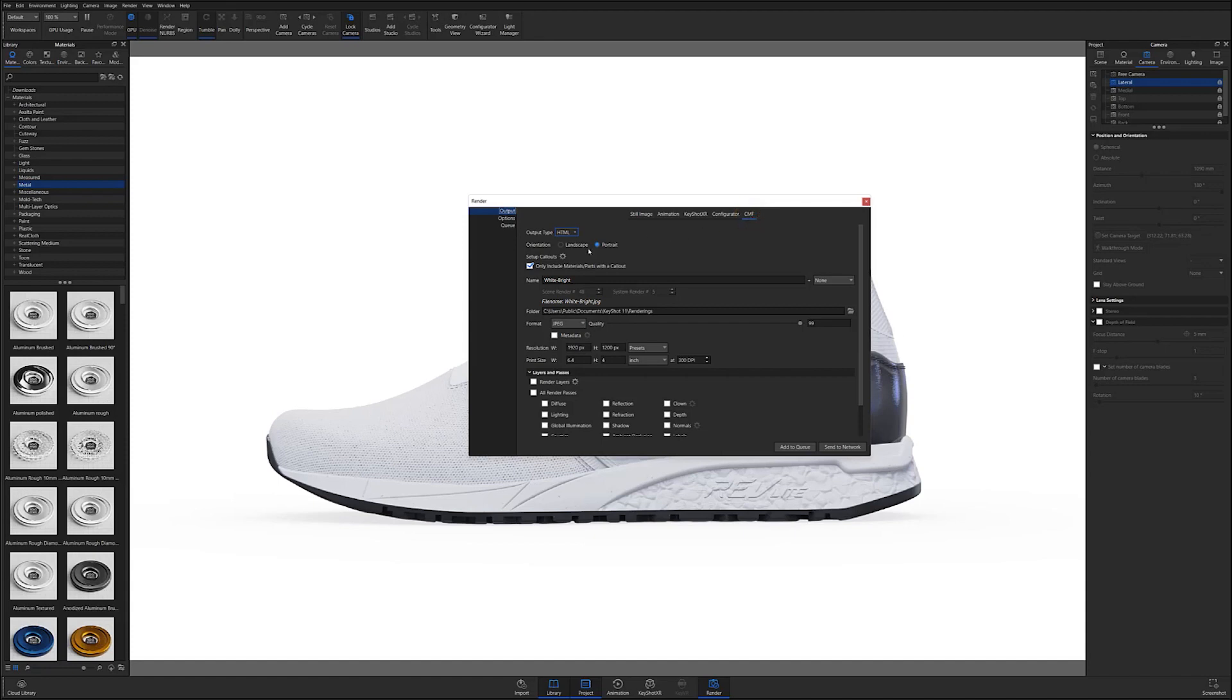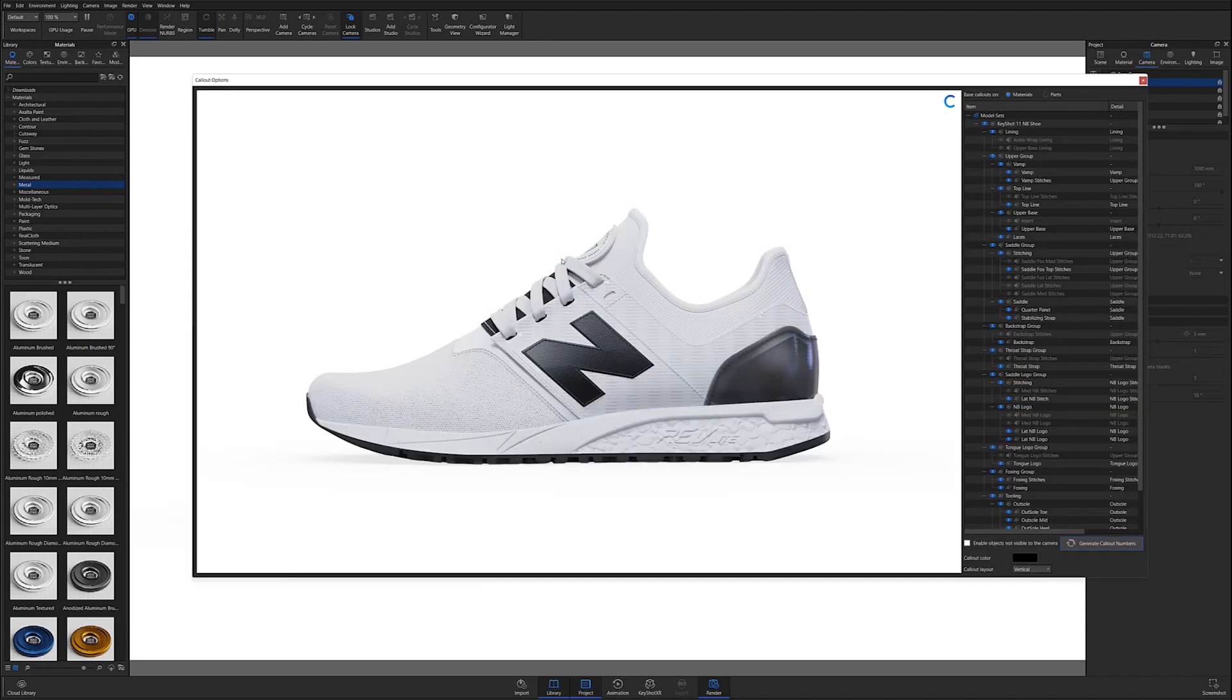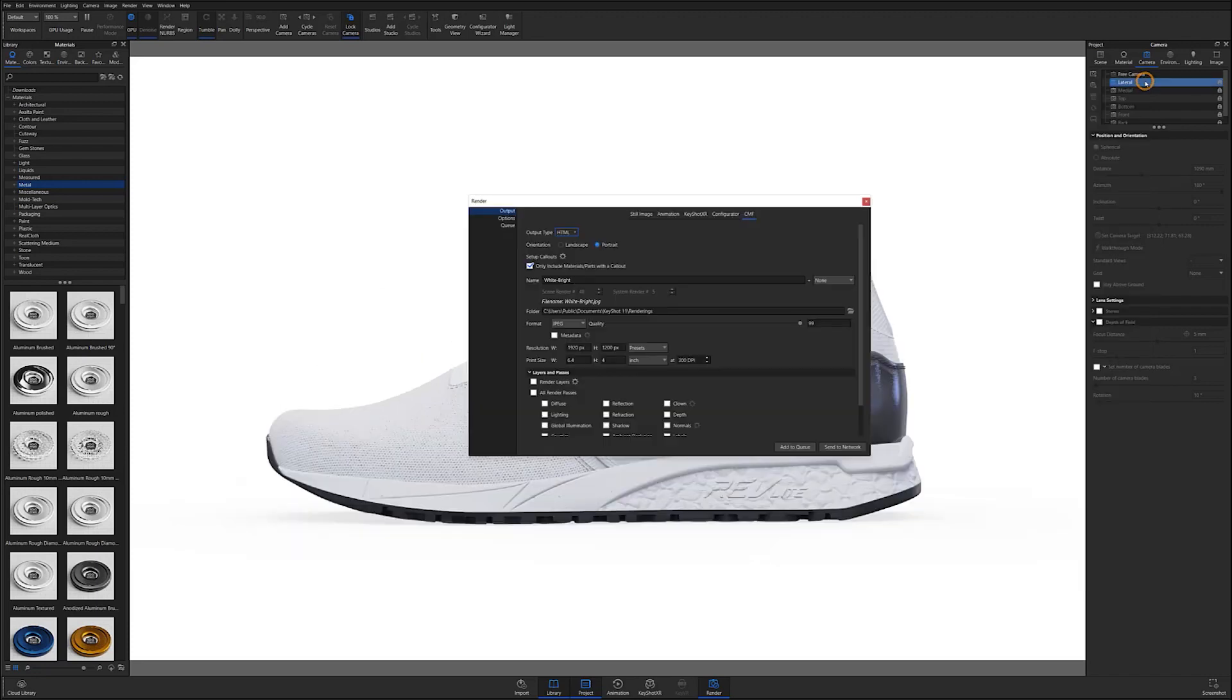If you have not set up your callouts, this would be the time to select the setup callouts gear icon to make sure your output has callouts in the final export. Again, if you're not familiar with setting up callouts for CMF, I recommend checking out the CMF documentation tutorial.